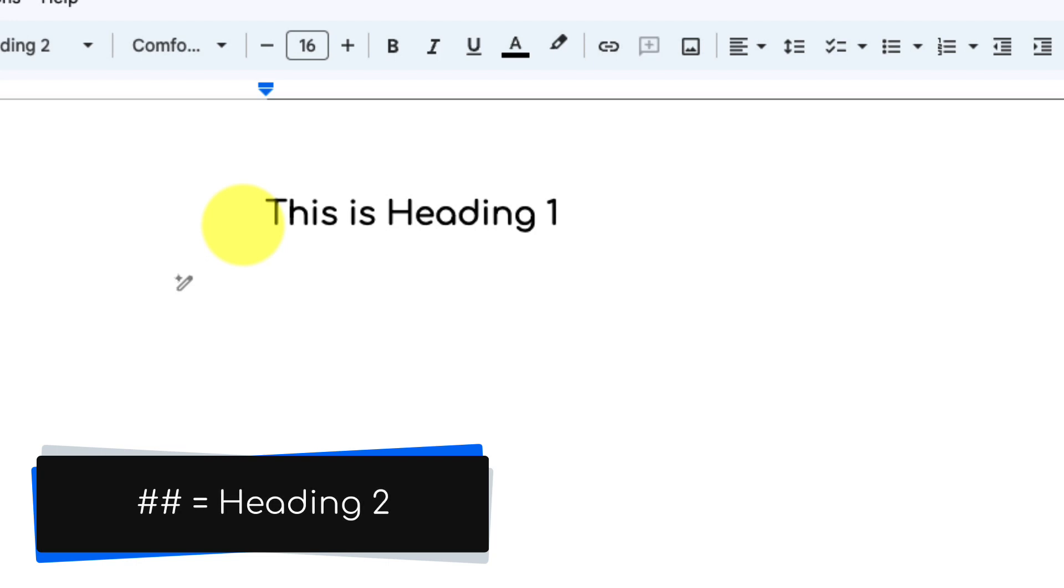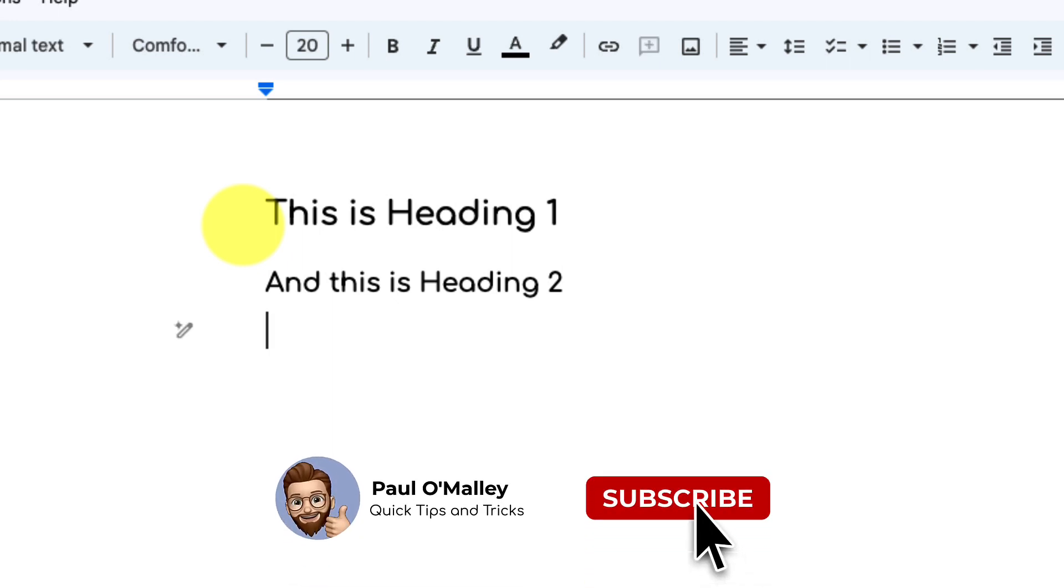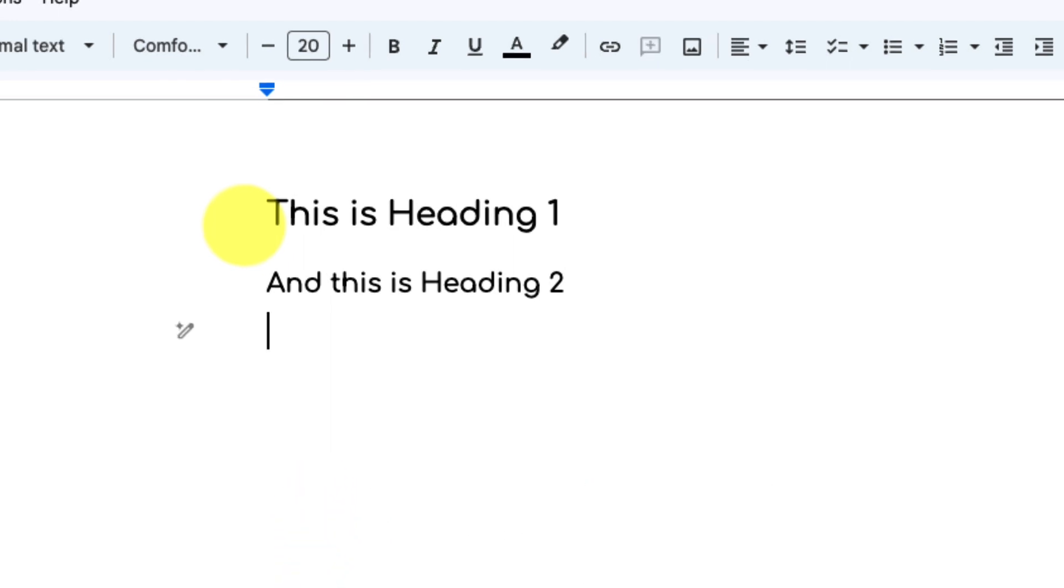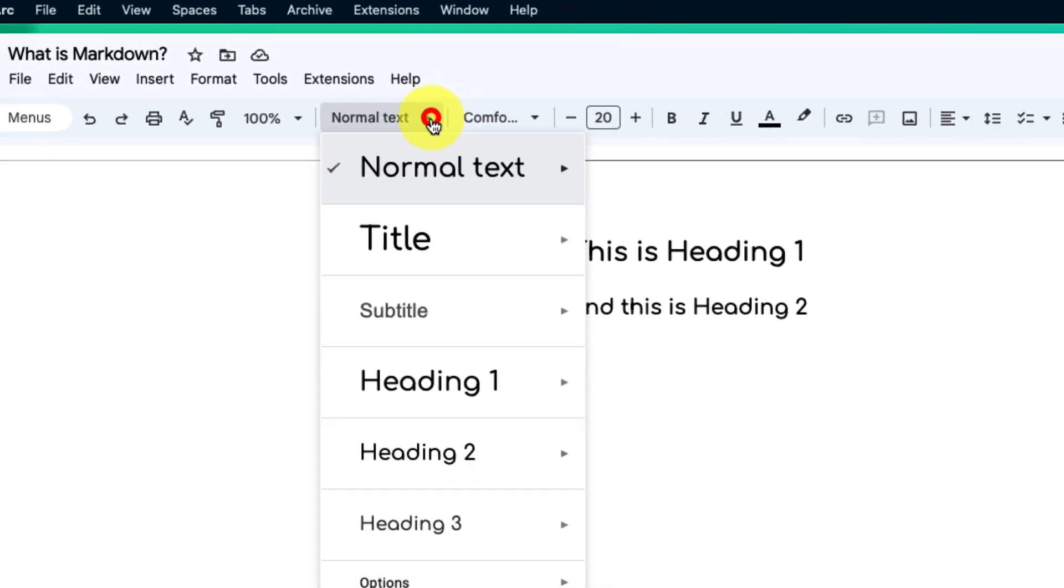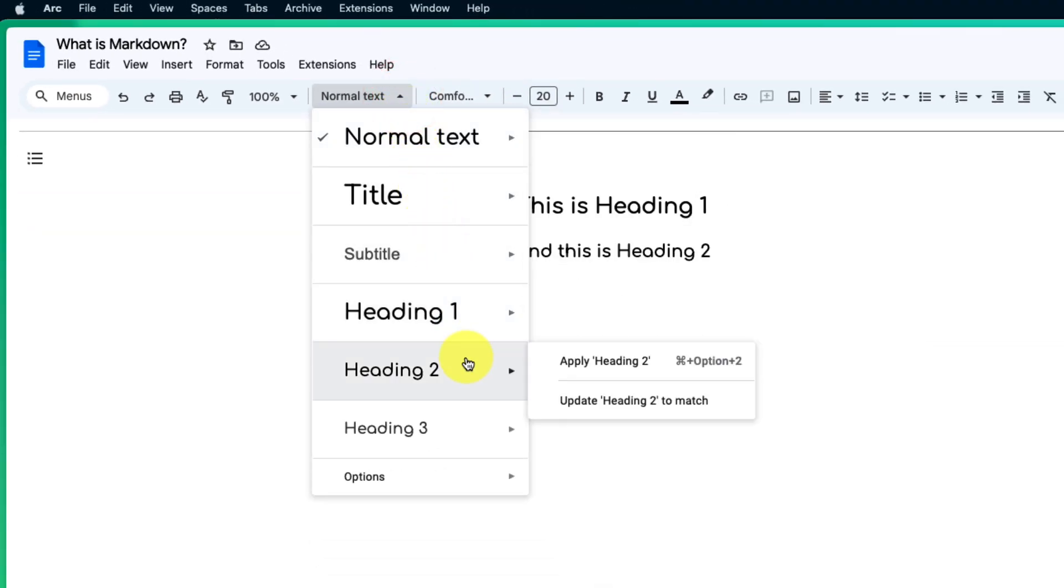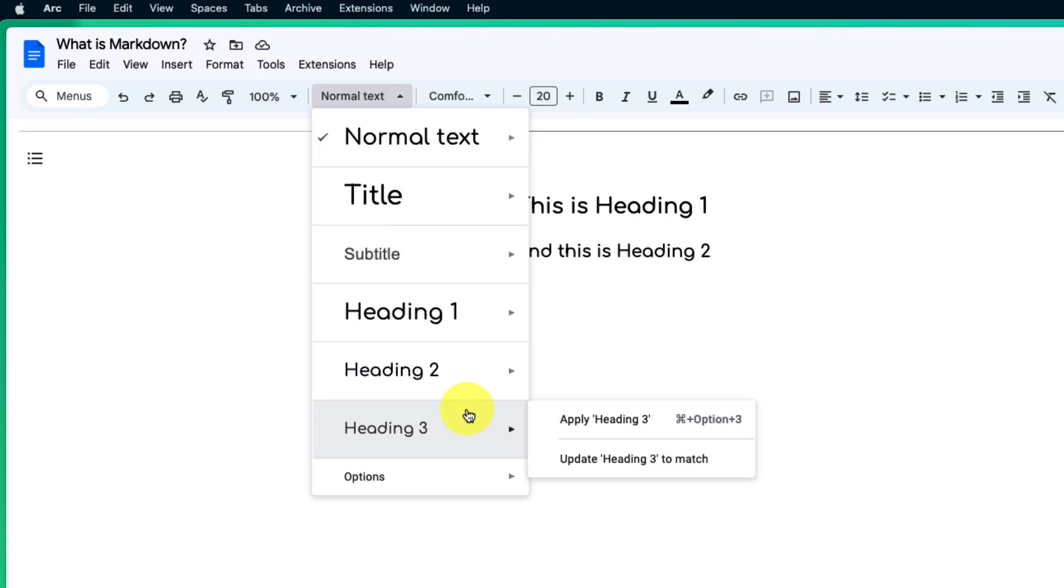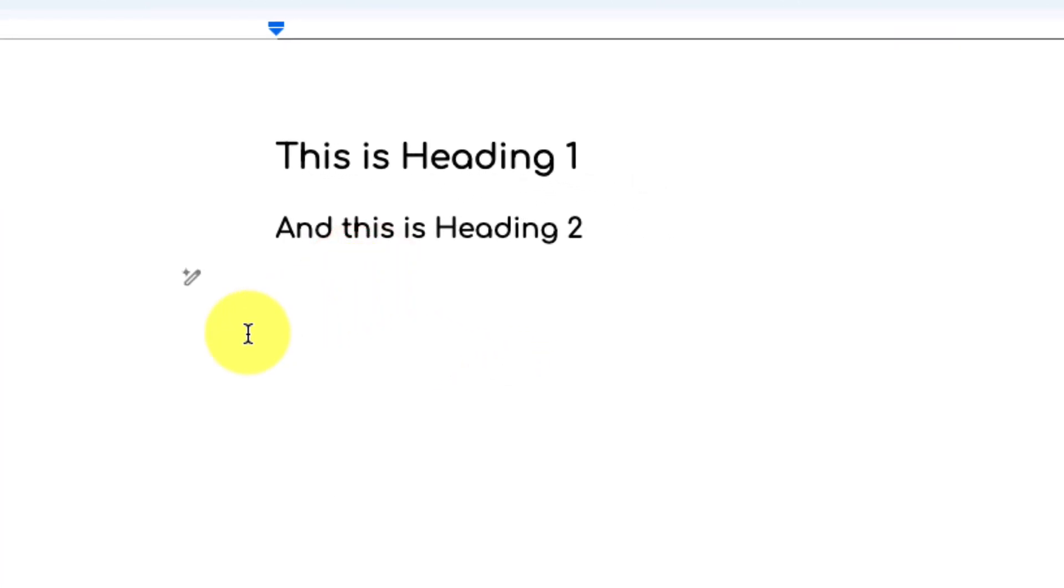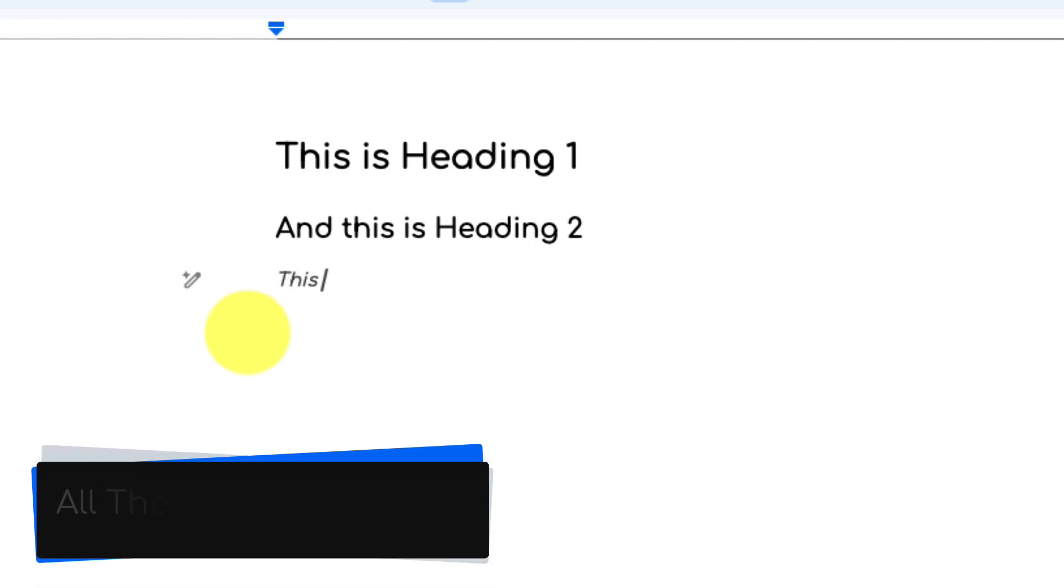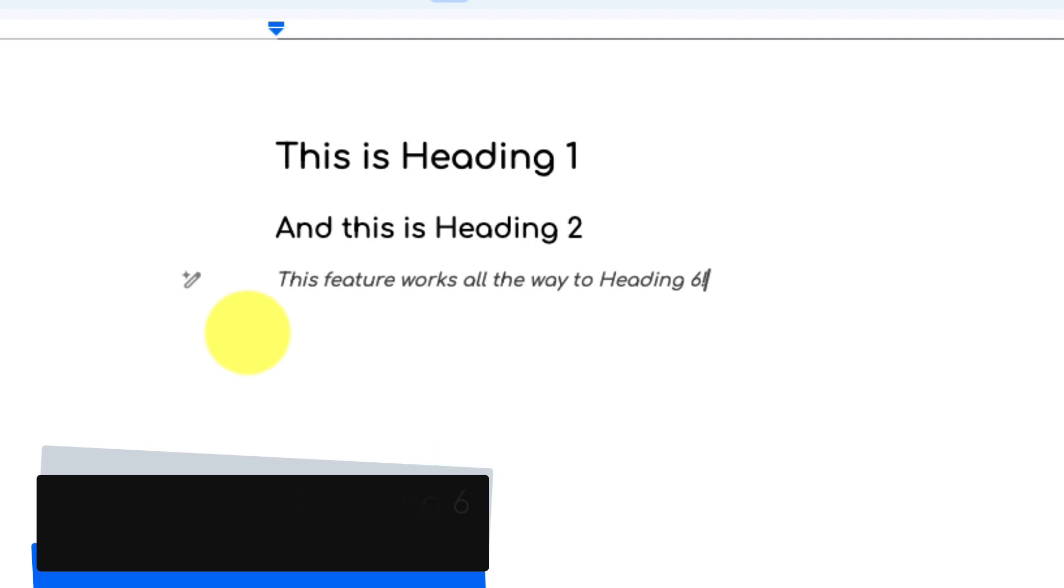So I now can easily type into my second font format without needing to take my hands away from the keyboard. But if I was to head to my font styles what you'll see is that I have options for headings 1, 2, and 3. However, Google Docs does support more than this. In fact, they support all the way up to six different heading styles. So if I was to type in six pound signs followed by a space, you'll see that this feature works all the way up to heading 6.